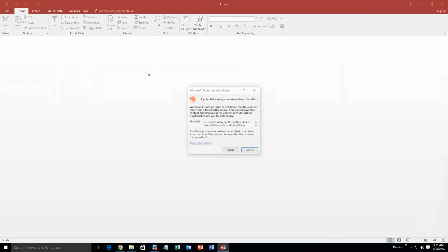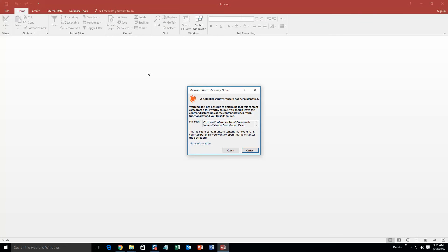So I am going to go ahead and open it. With all of our database templates, since they do come from the web, your computer views it as a potential security risk or warning. Now I can assure you that this database template is safe for opening, so I am going to go ahead and continue on and open the file.